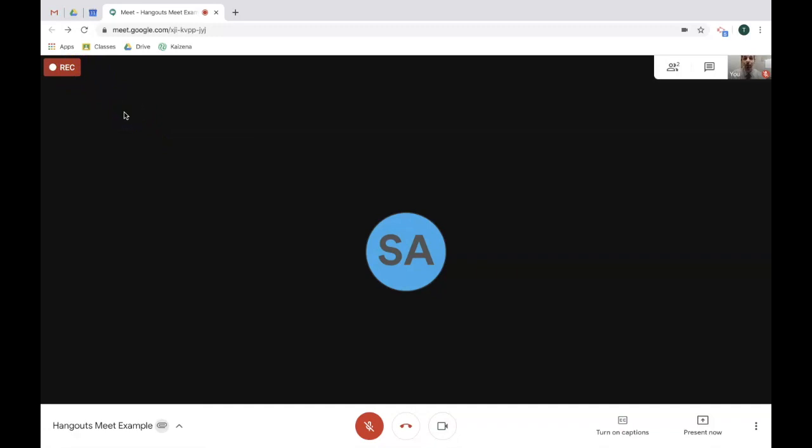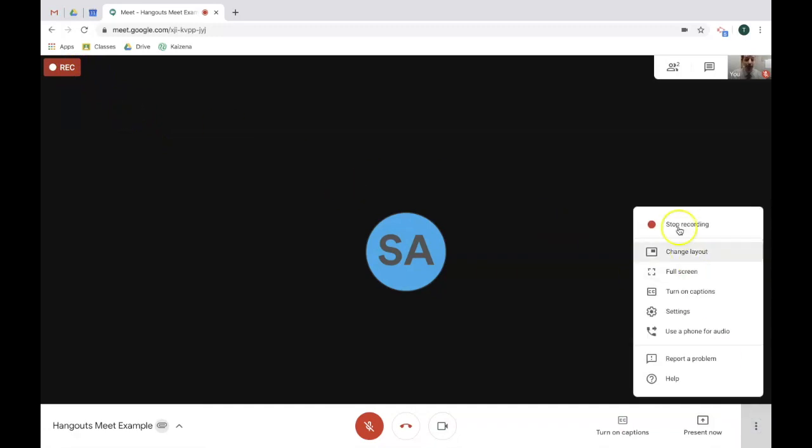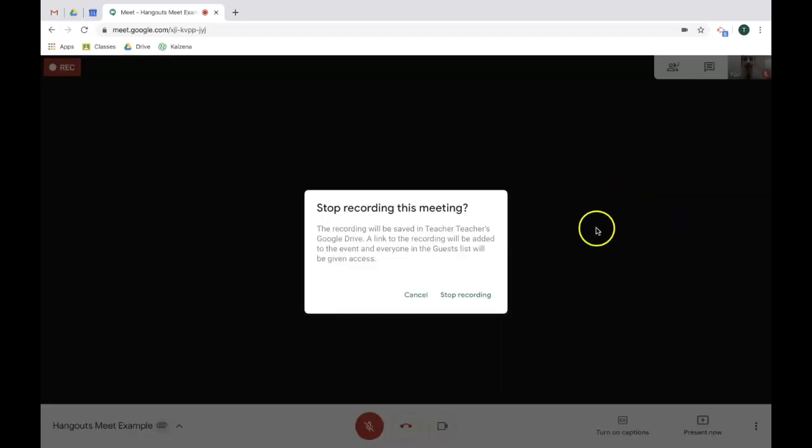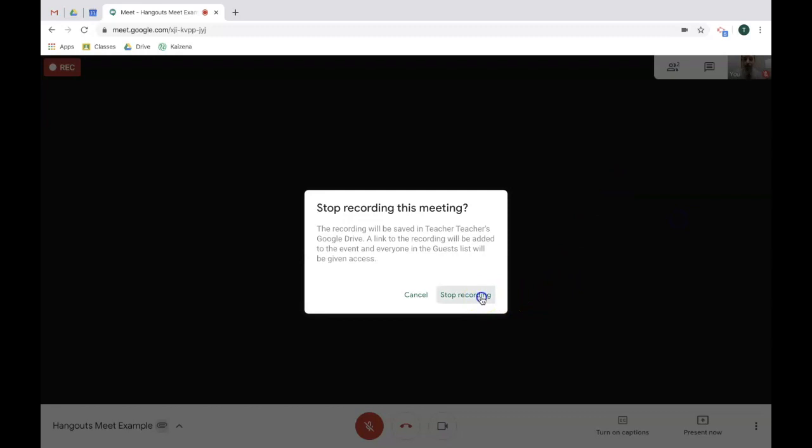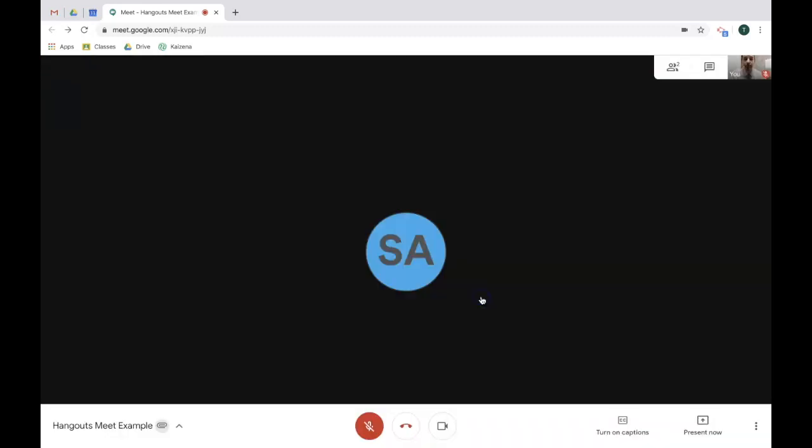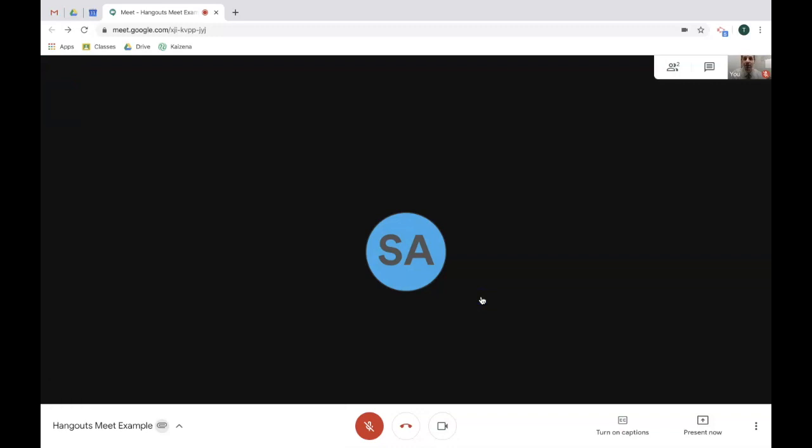To stop recording, go back to that three dot menu and click stop recording. It's going to confirm whether you want to do it. When you do, click stop recording. In just a minute we'll show you where that file gets saved and how to access it to then share it with students later.